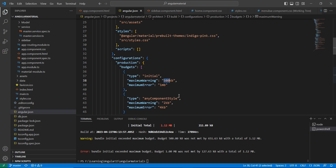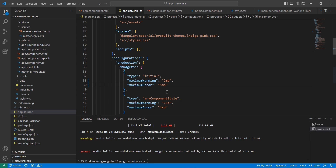In the budgets section, we can increase the values. Instead of 500 KB, give 1 MB or even 2 MB — that's fine. For the maximum error scenario, we can give 5 MB, because our application size is big. Save this file.